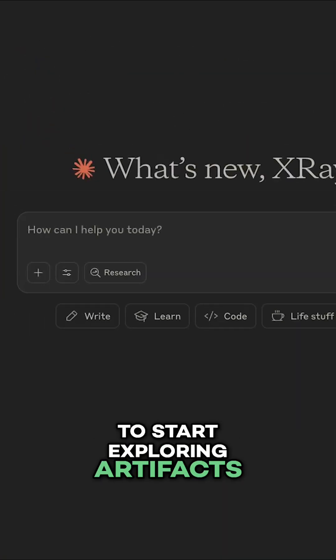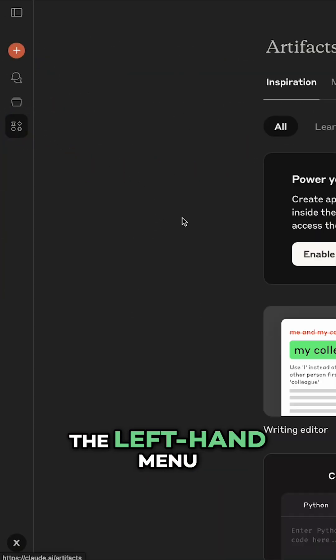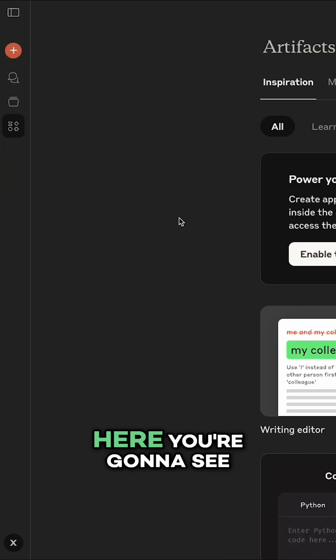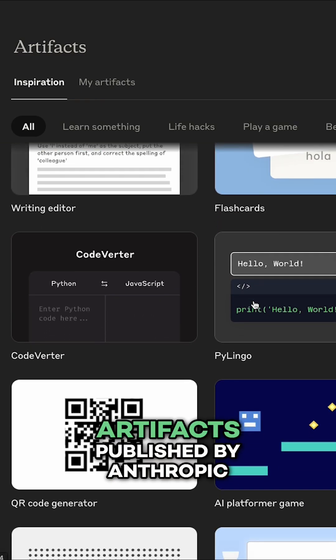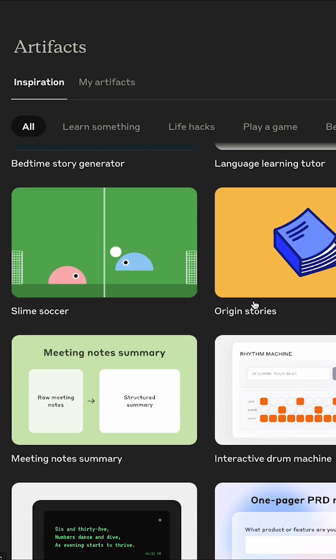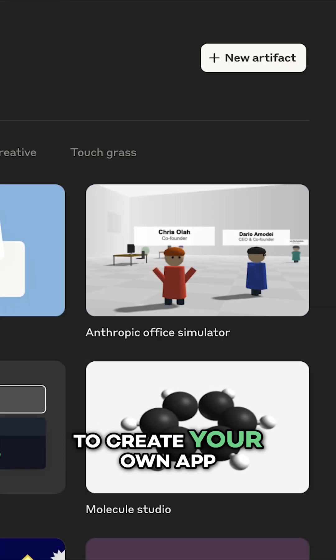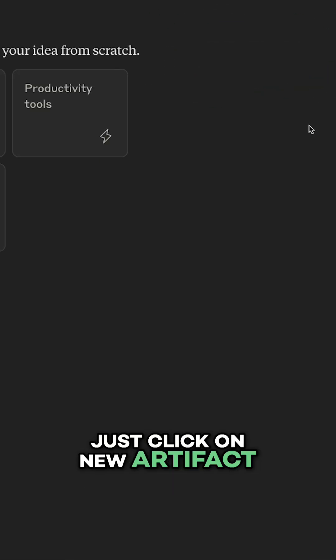To start exploring artifacts, open up Claude and click on Artifacts in the left-hand menu. Here you're going to see a gallery of example artifacts published by Anthropic. To create your own app, just click on New Artifact.